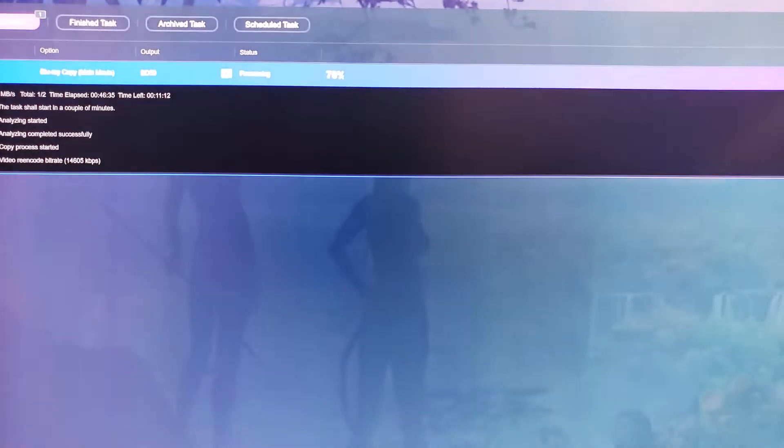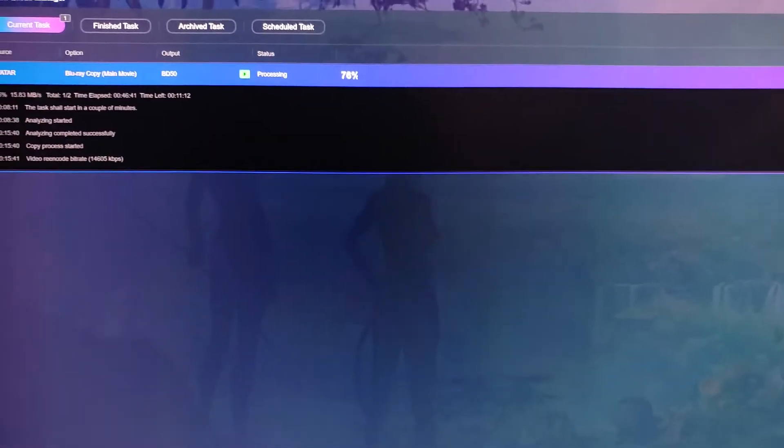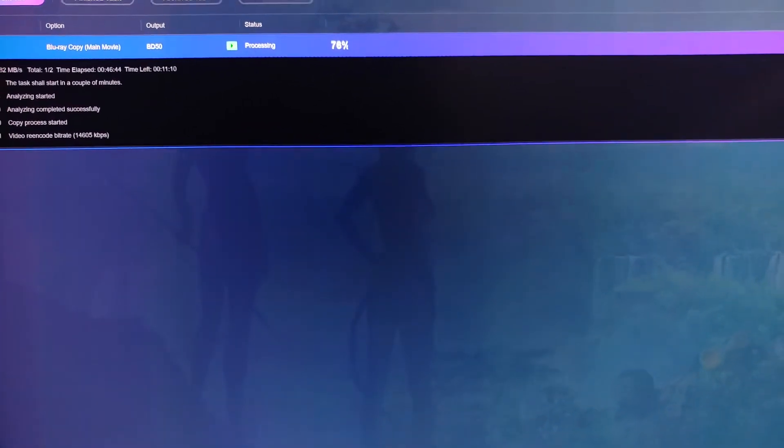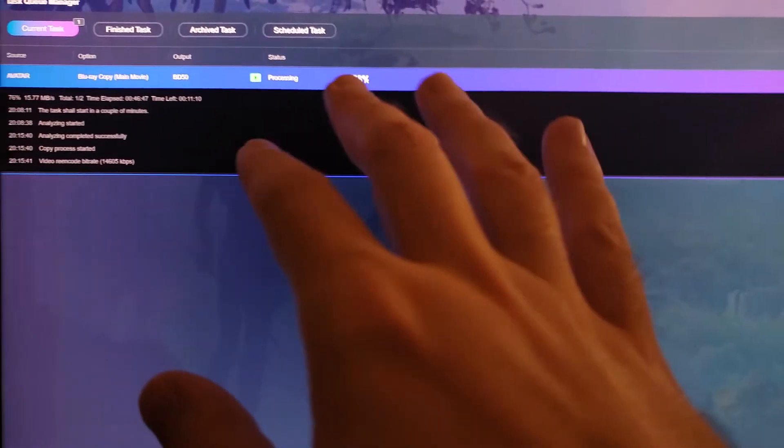Now, the software is not exactly cheap. It's about $60 to $100 for you to have this software, unless you can find it somewhere else for cheaper.